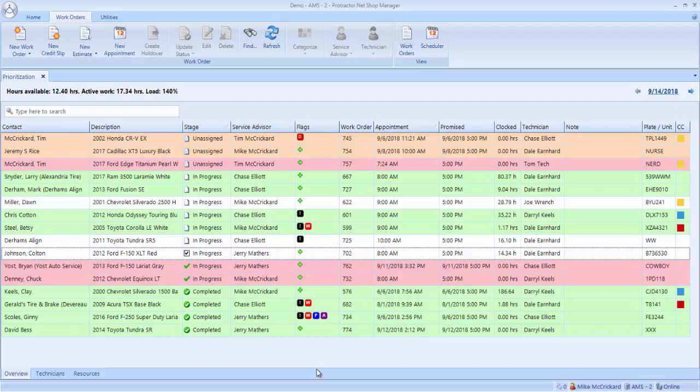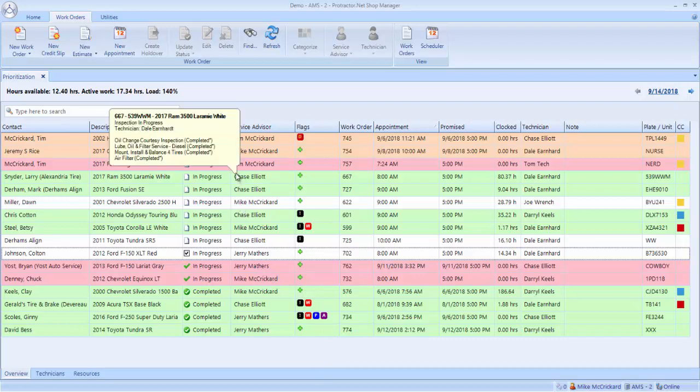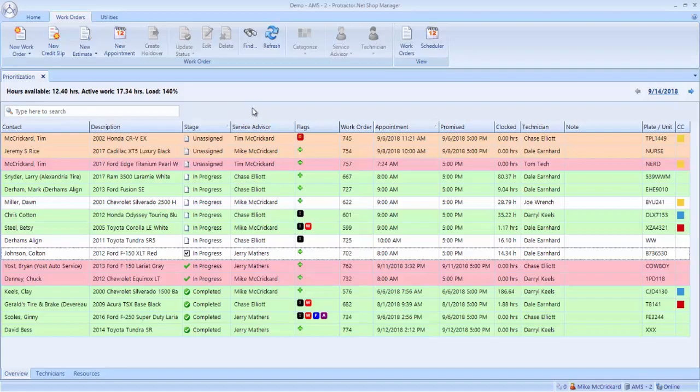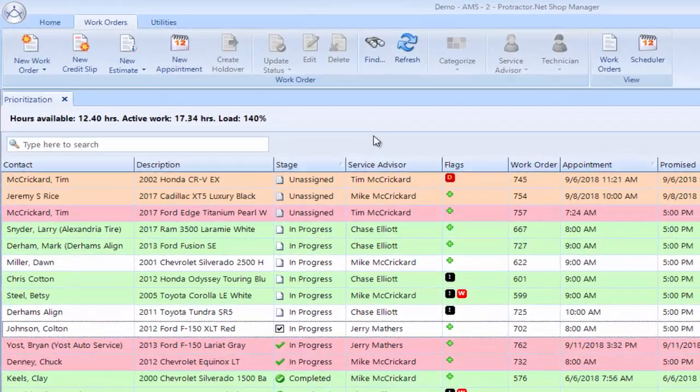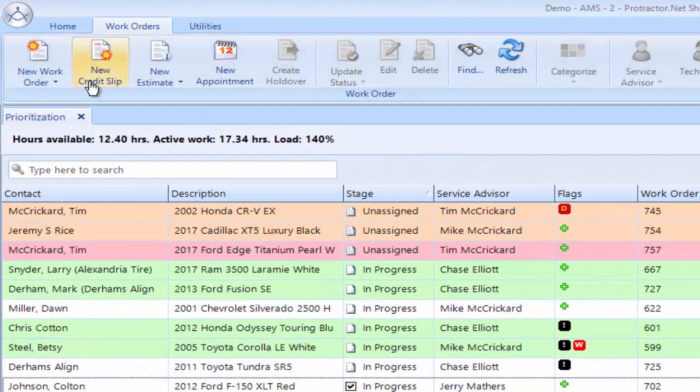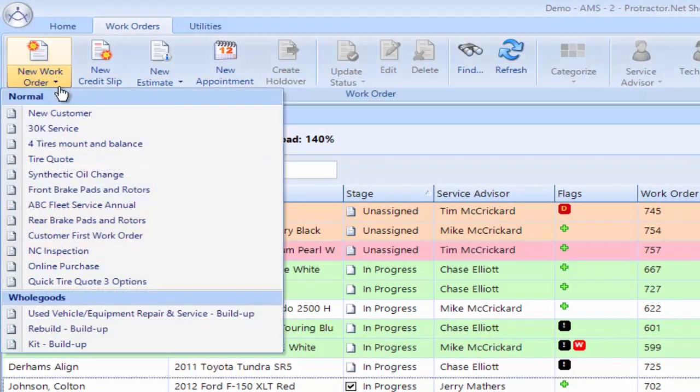This is the Protractor work in progress or their prioritization screen. We have a customer that's walking up, wants to work on his car. We go up to the new work order.